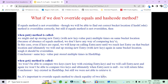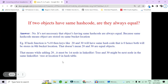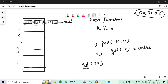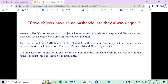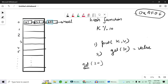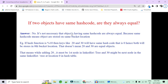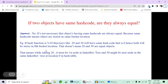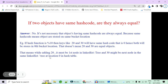If two objects have the same hashCode, are they always equal? Consider keys 10, 20, and 30: 10 % 10 = 0, 20 % 10 = 0, 30 % 10 = 0 — all have the same hashCode of 0. Does that mean they are always equal? No. Same hashCode means objects are stored in the same bucket location. Keys 20 and 30 both hash to bucket 0 but are stored as separate nodes in the linked list or tree — they are not equal objects.